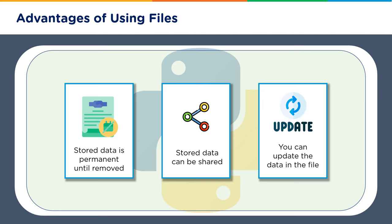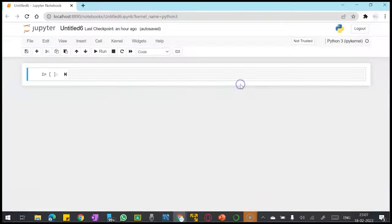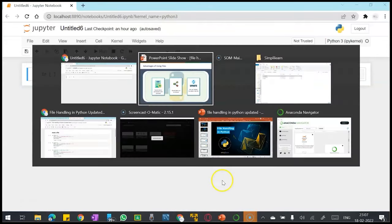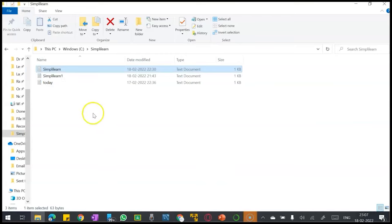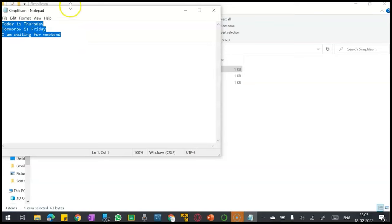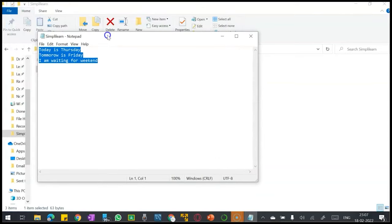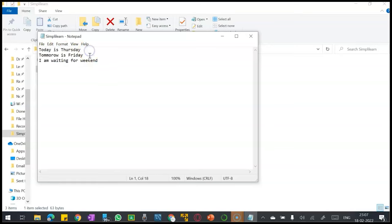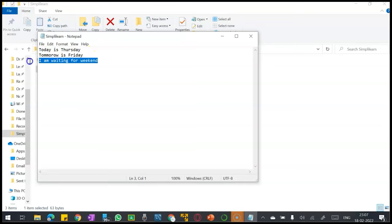Now let's create our Jupyter notebook with certain examples. What I have done here is I have already created certain sample files where I have some predefined context. I have a simply learn dot text file in which I have written 'today is thursday' in one line, 'tomorrow is friday' and 'i am waiting for weekend'.